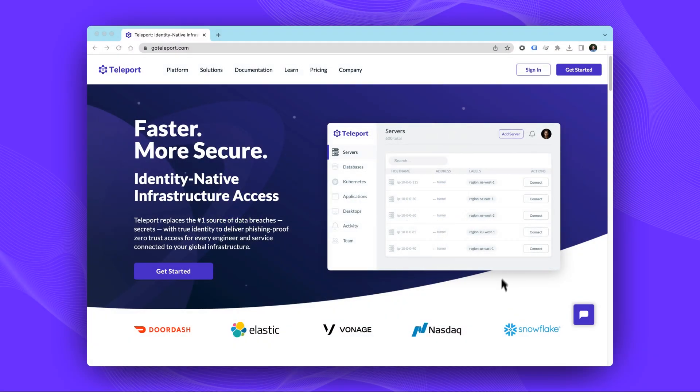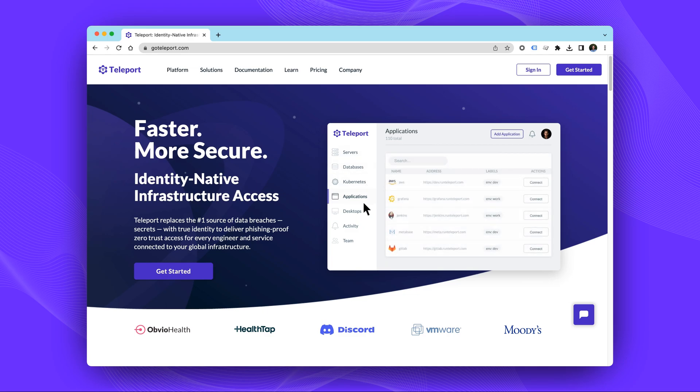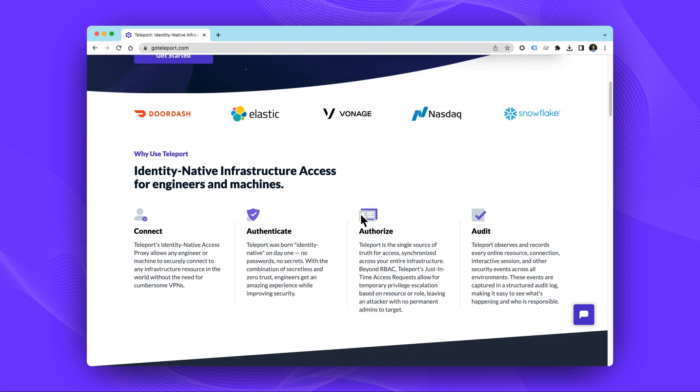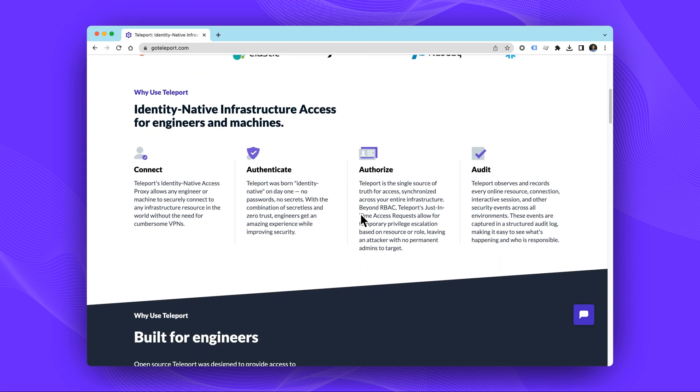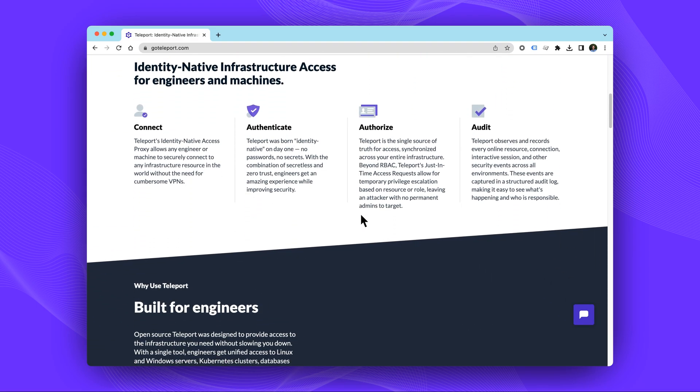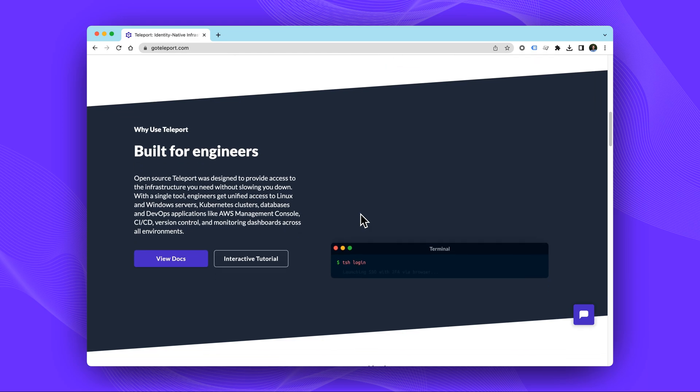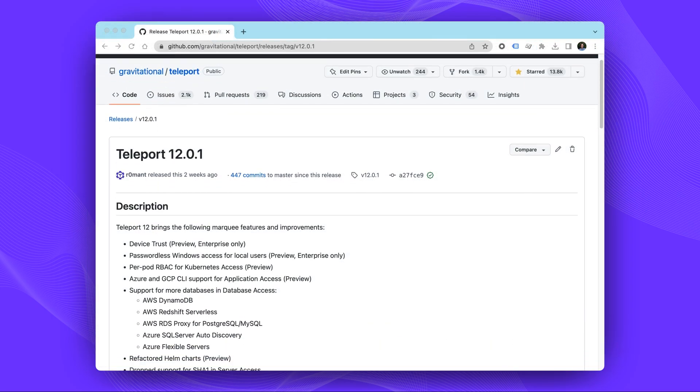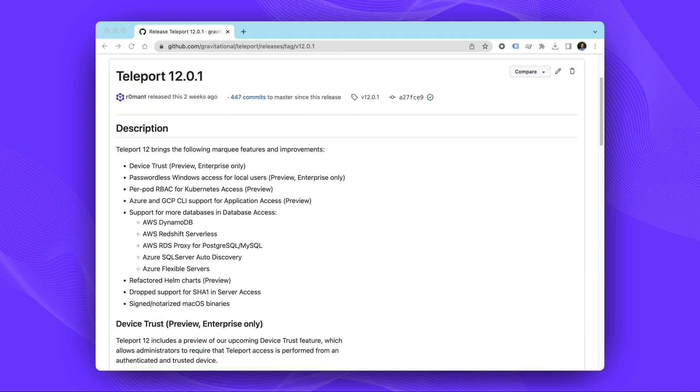Teleport is the first identity-native infrastructure access platform for engineers and machines. By replacing insecure secrets with true identity, Teleport delivers phishing-proof zero trust for every engineer and service connected to your global infrastructure. This video will cover some of the key features recently added to Teleport.